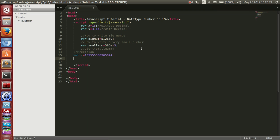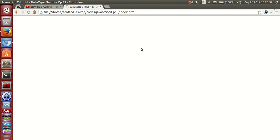You can also store hexadecimal values in JavaScript. Hexadecimal numbers start with 0x, so like var x = 0xFF. Let me alert x. Now you are getting 255 — that is the decimal value of 0xFF.